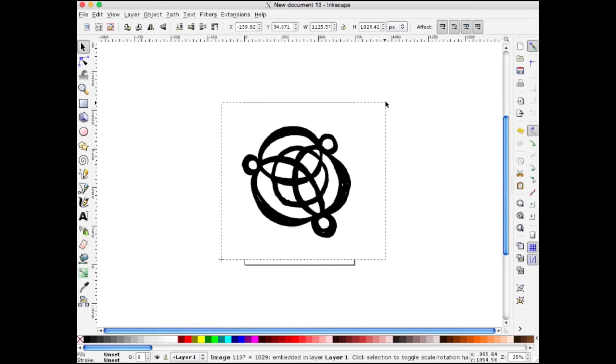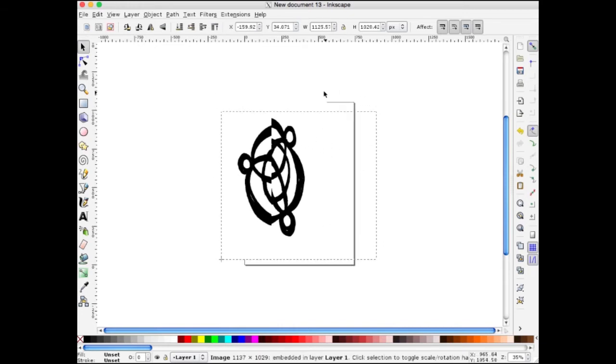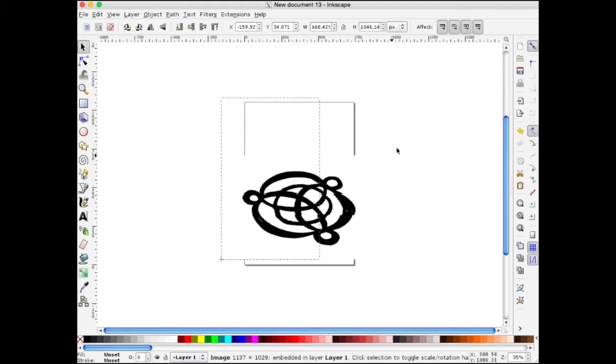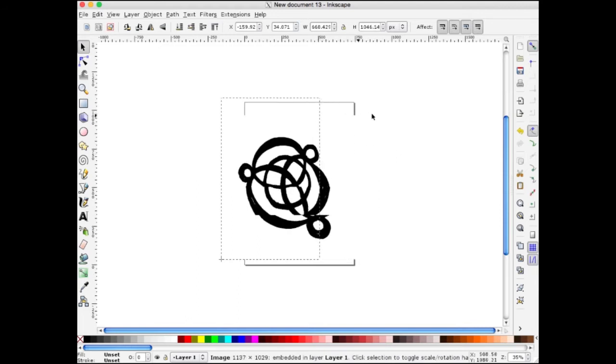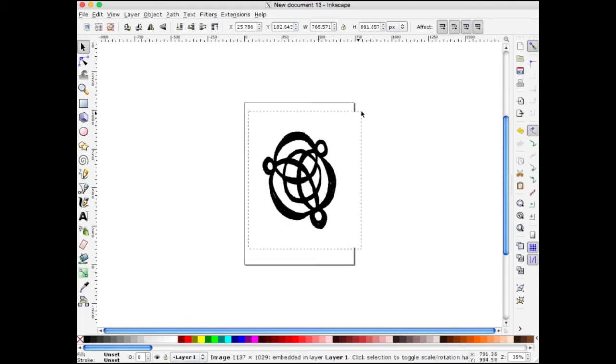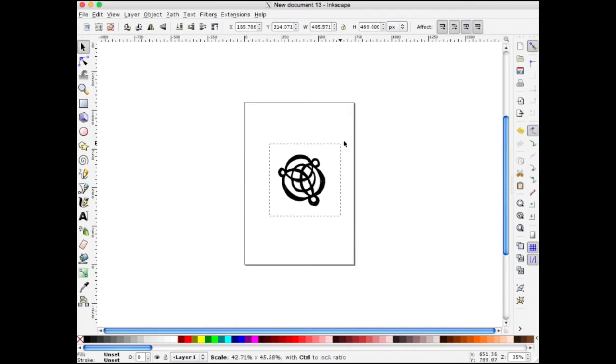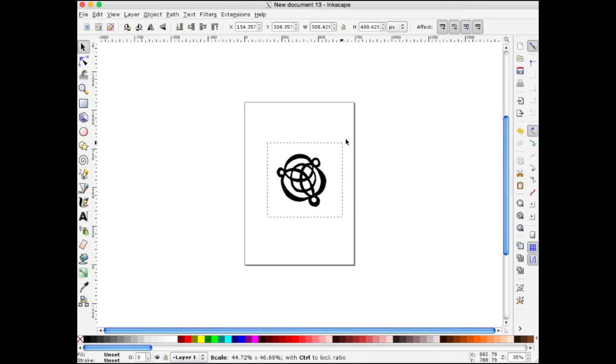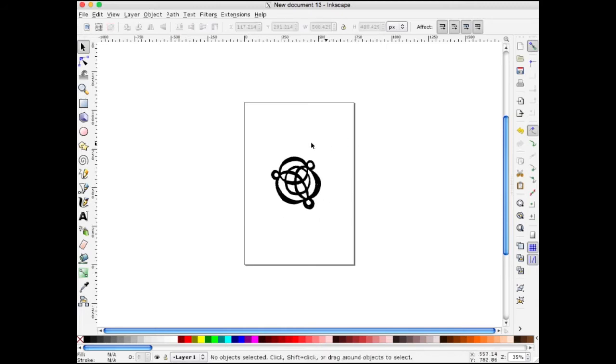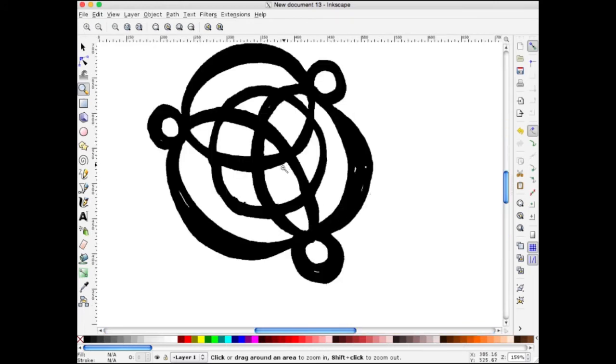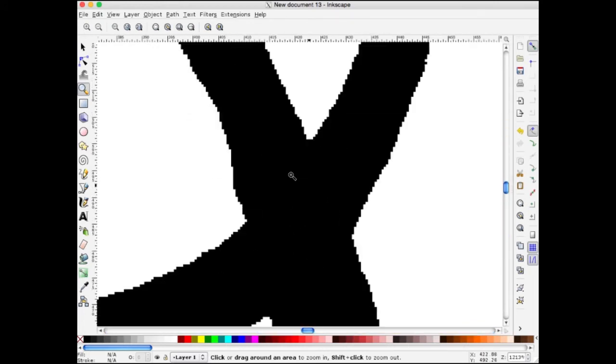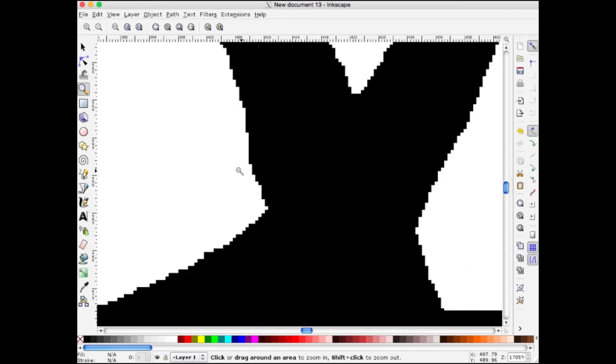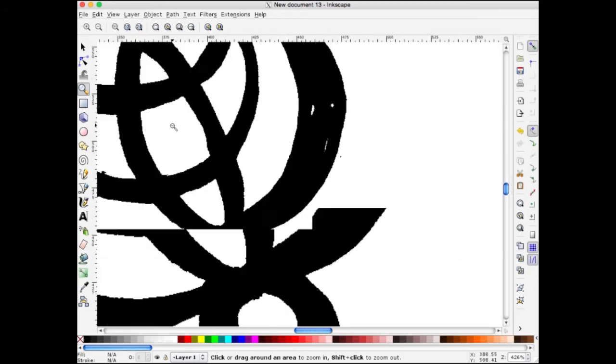I can move it into position on the page. I can grab from the corners. Notice if I just stretch like this, it stretches around. If I hold down the Shift key, it will constrain proportions. I'll make it so it fits on the page. If you zoom in and look very closely, you'll see that it is made of lots of pixels.